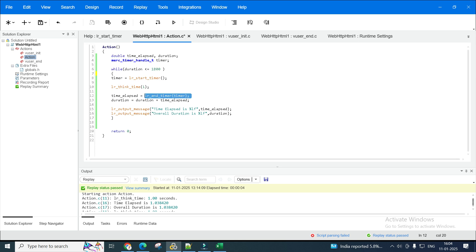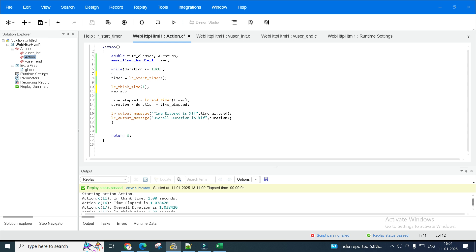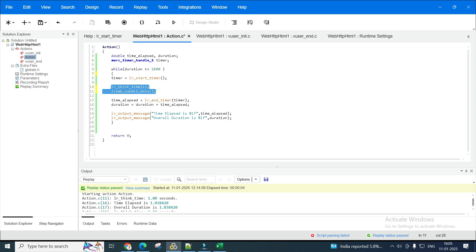Now I've used lr_end_timer to end the timer. The time_elapsed will give you how much time this request took. In the real world, with your web_submit_data or web_custom_request or web_url, whatever the request is, you place the request here, then end the timer, and the timer tells you how much time that particular request, action, or transaction took.